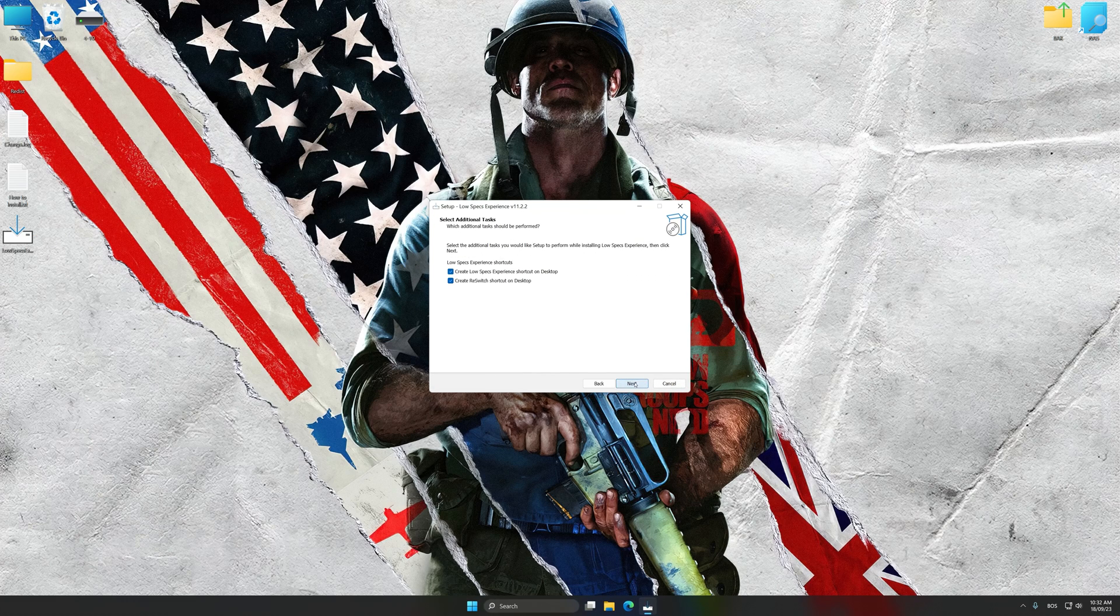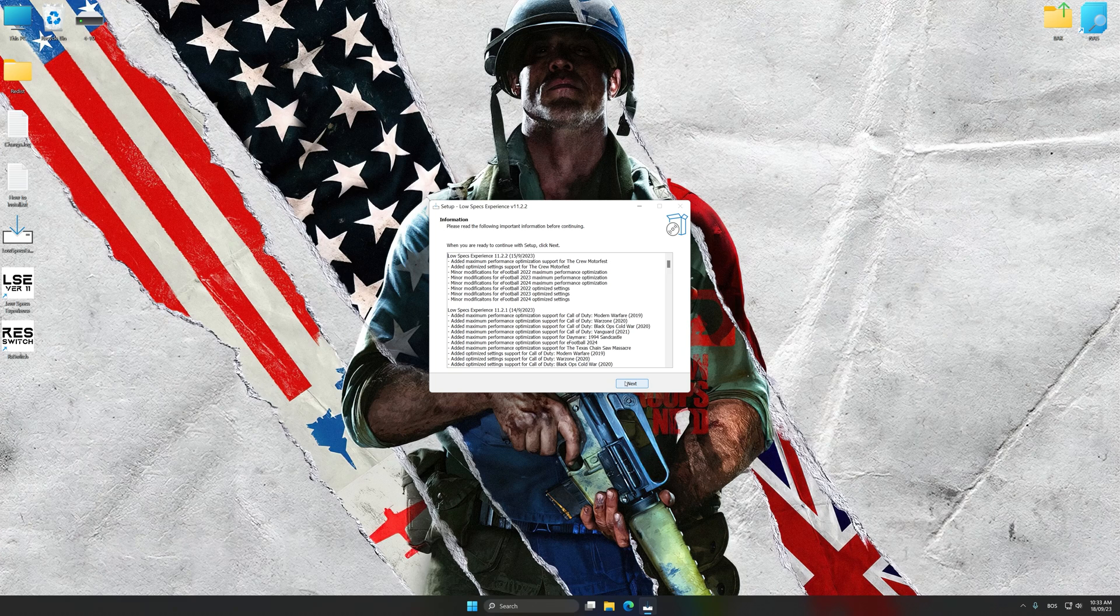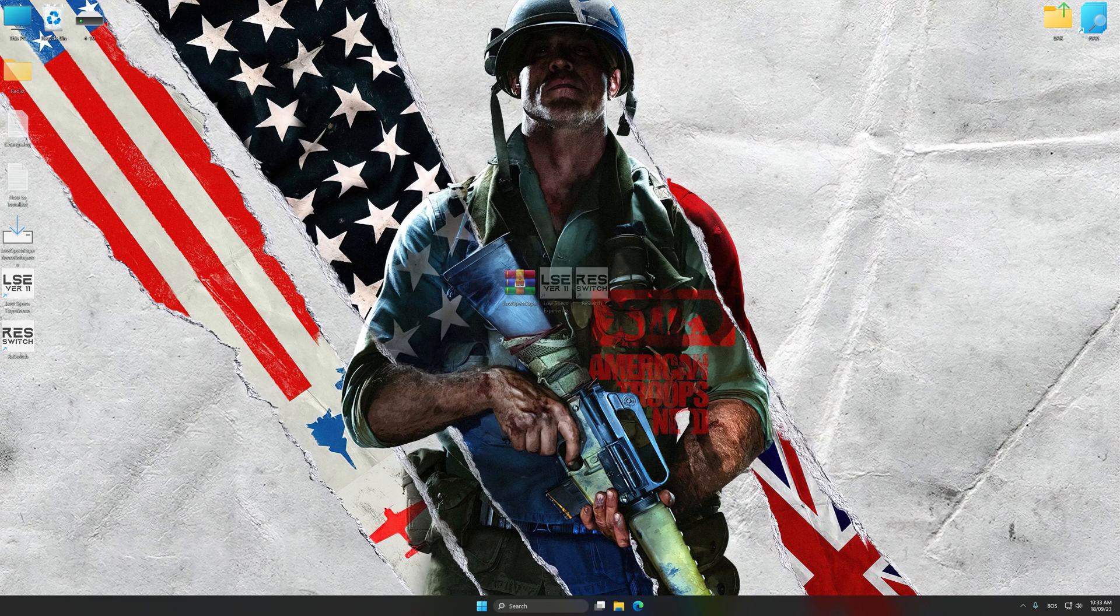First, start the installation process for Low Specs Experience. Once the installation is complete, start it from the newly created Desktop shortcut.